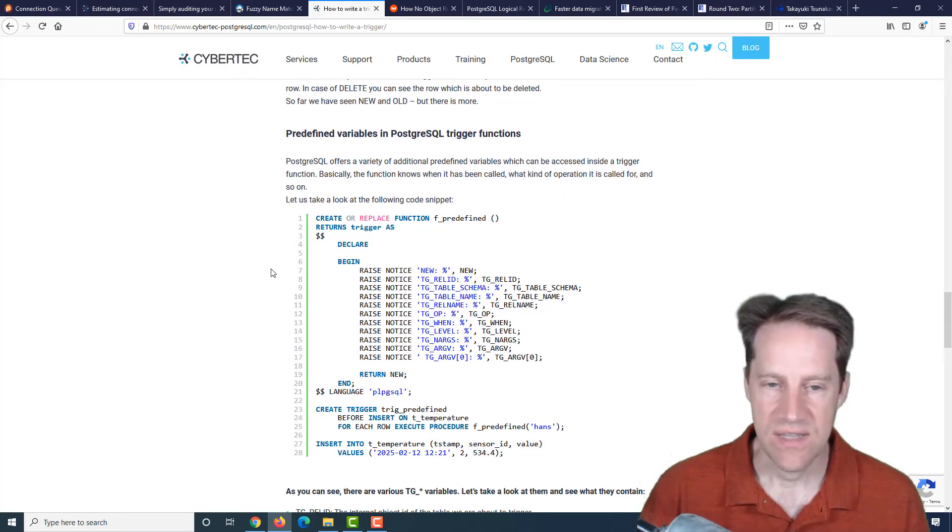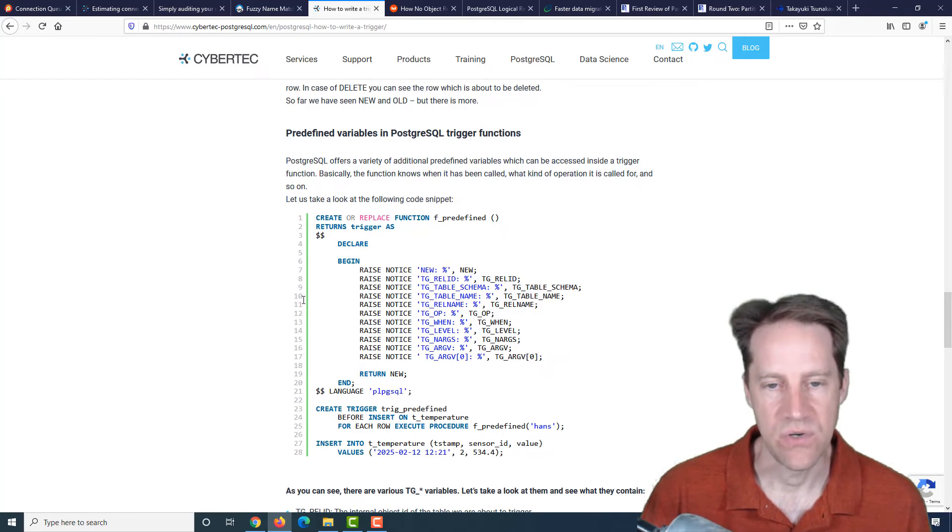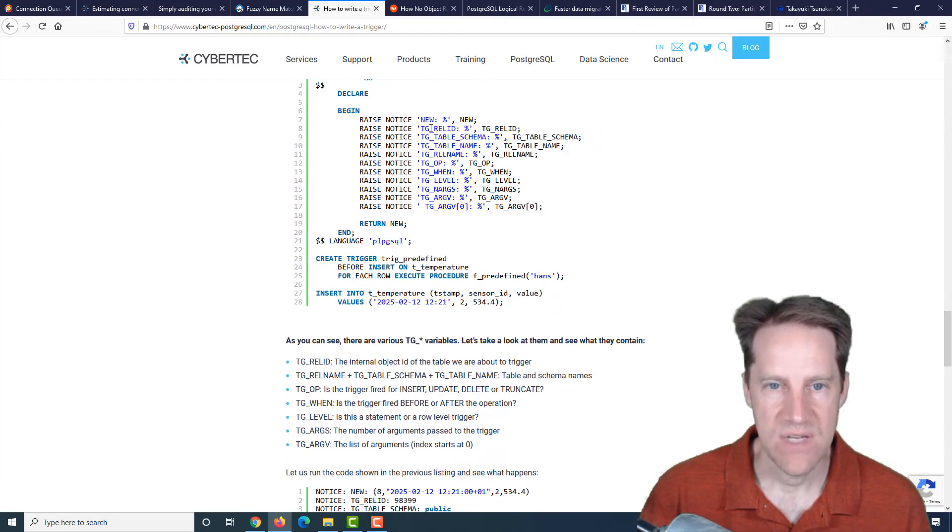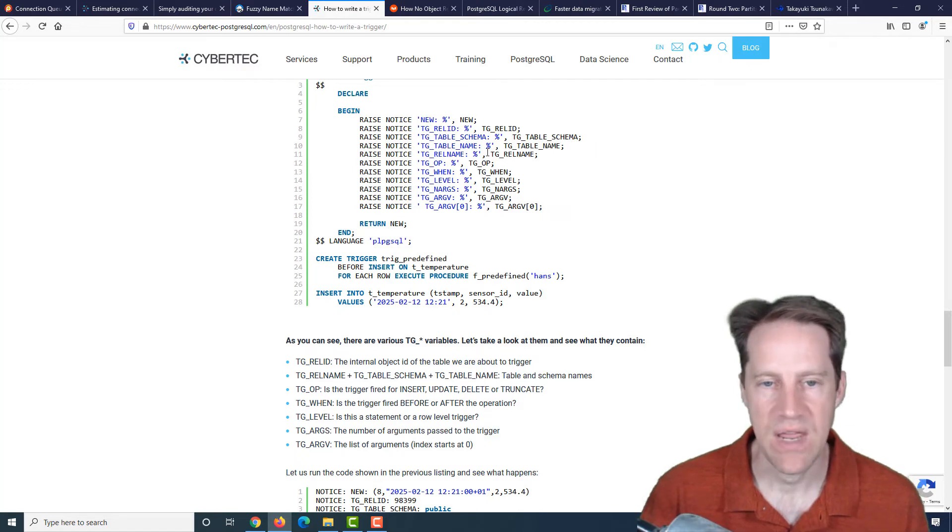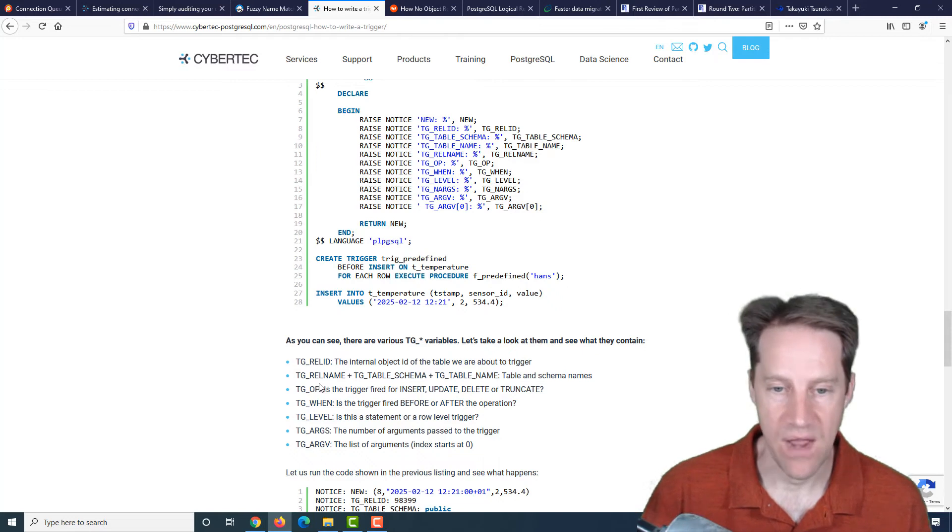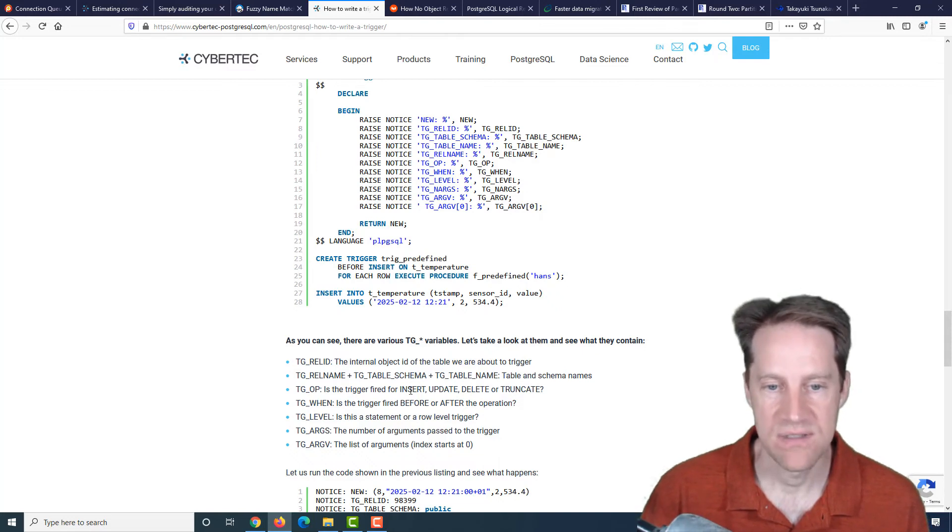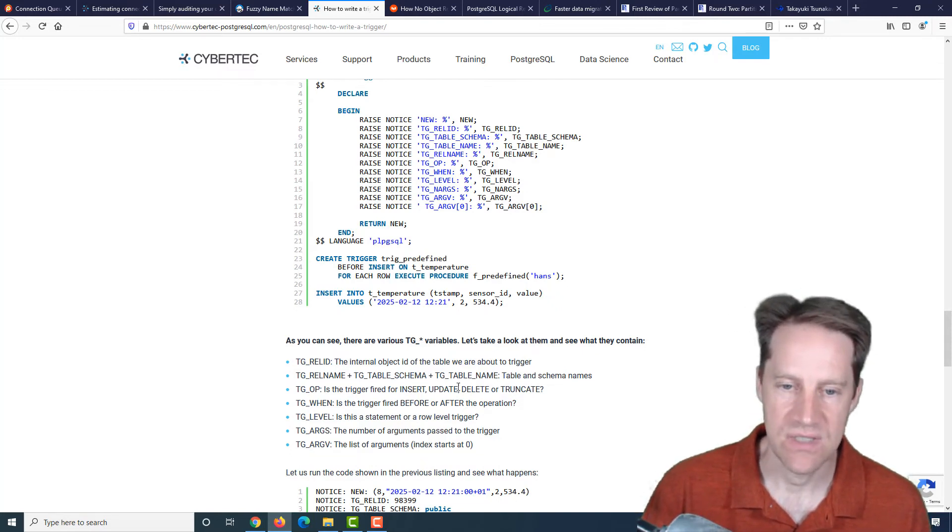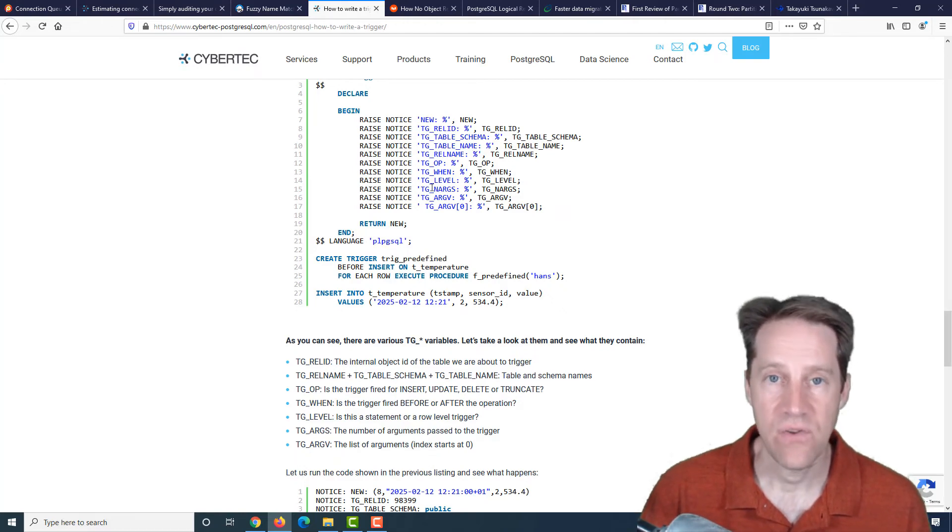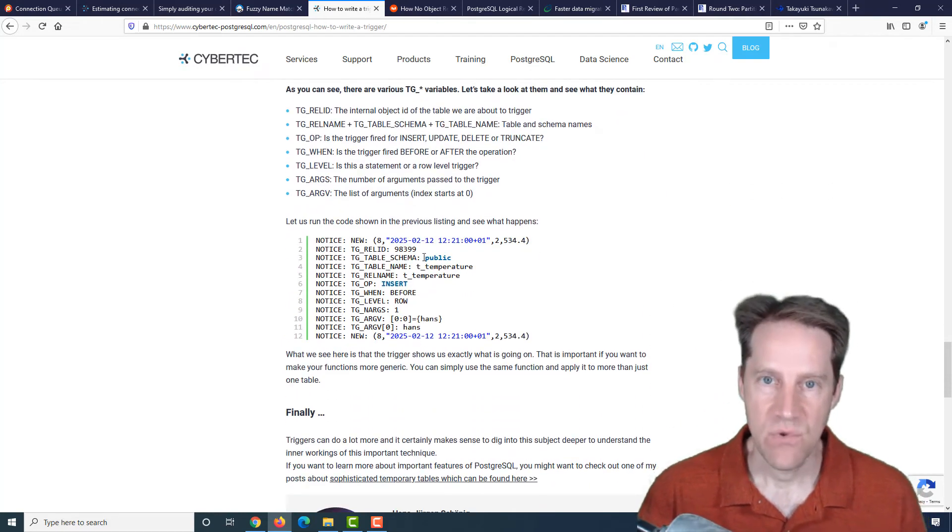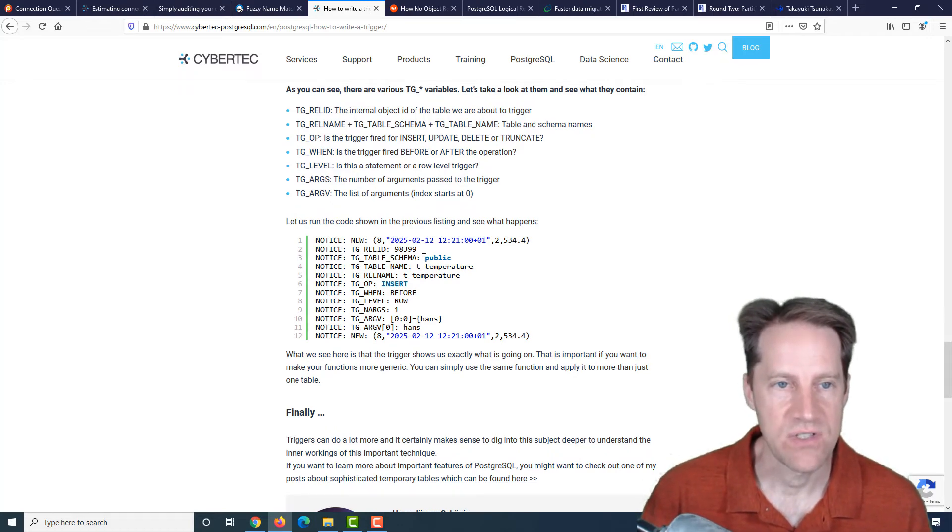In addition to these keywords, there are some other ones you can use. They mentioned the TG rel ID, schema, the table name, the rel name, as well as the OP or the operator to say whether it's happening because of an insert, delete, update, or truncate, as well as other options that you can use in your triggers. So if you want to learn more about using triggers with Postgres, definitely check out this post.